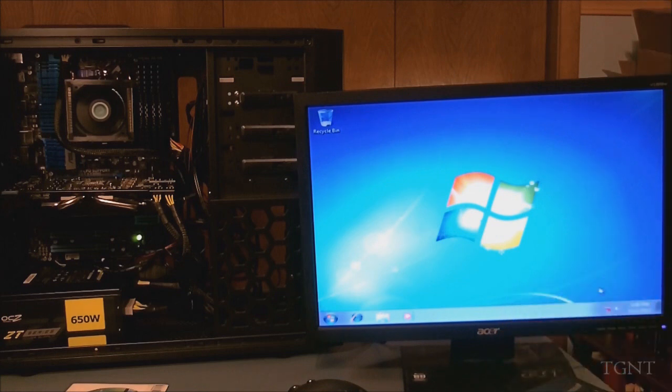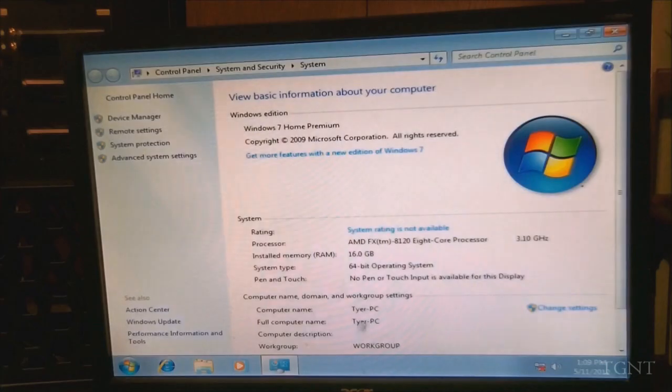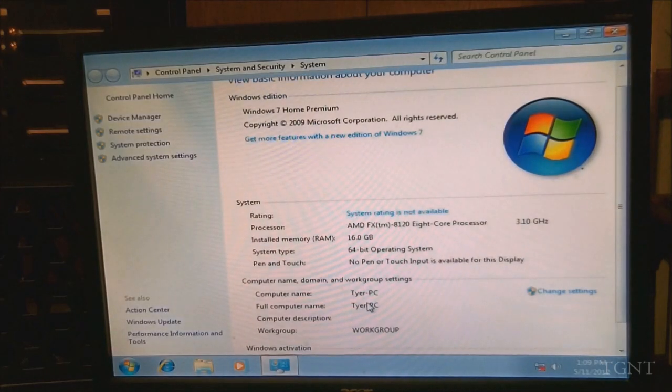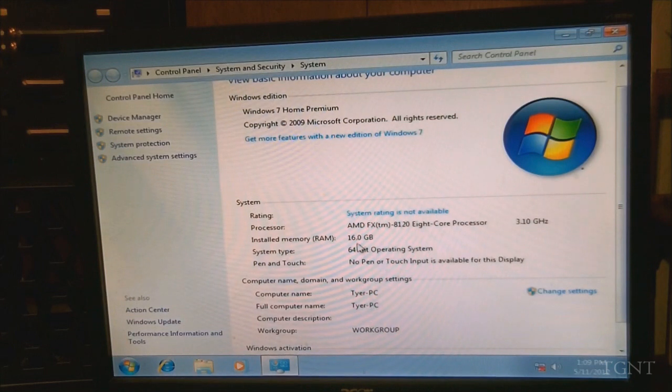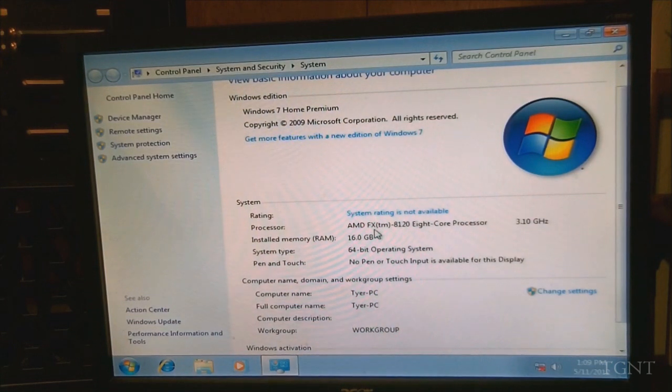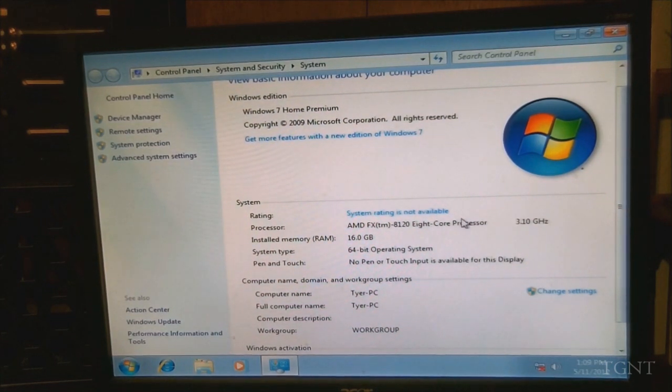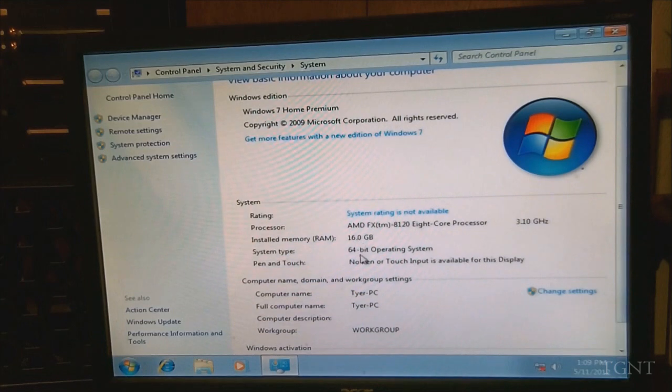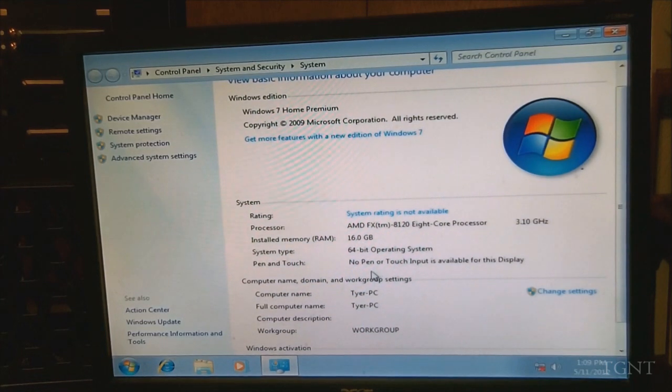So what should we do? Should we check your system? So AMD, whatever that is, of course. 16 gigabytes of RAM, 64-bit operating system.